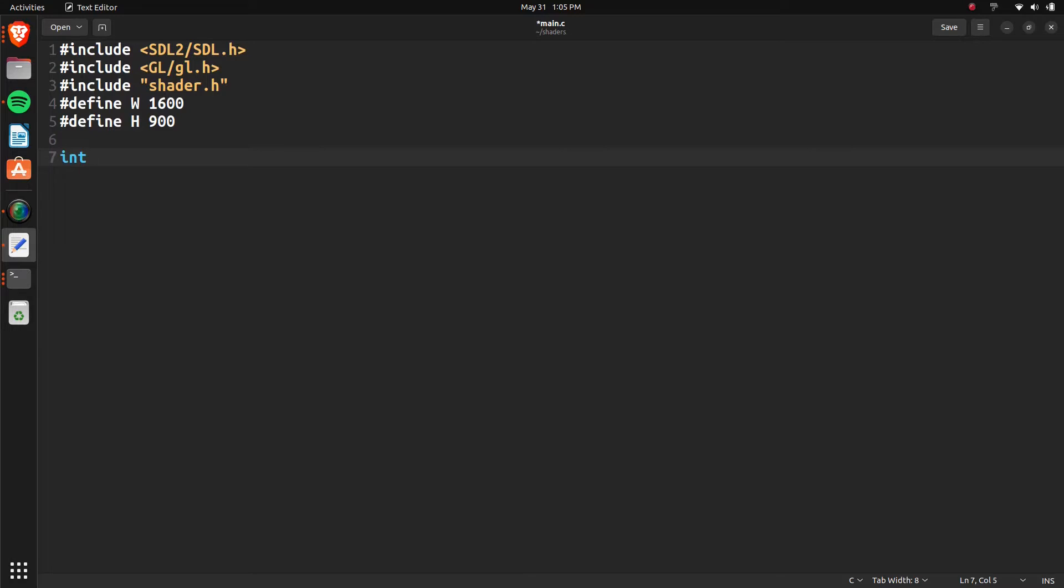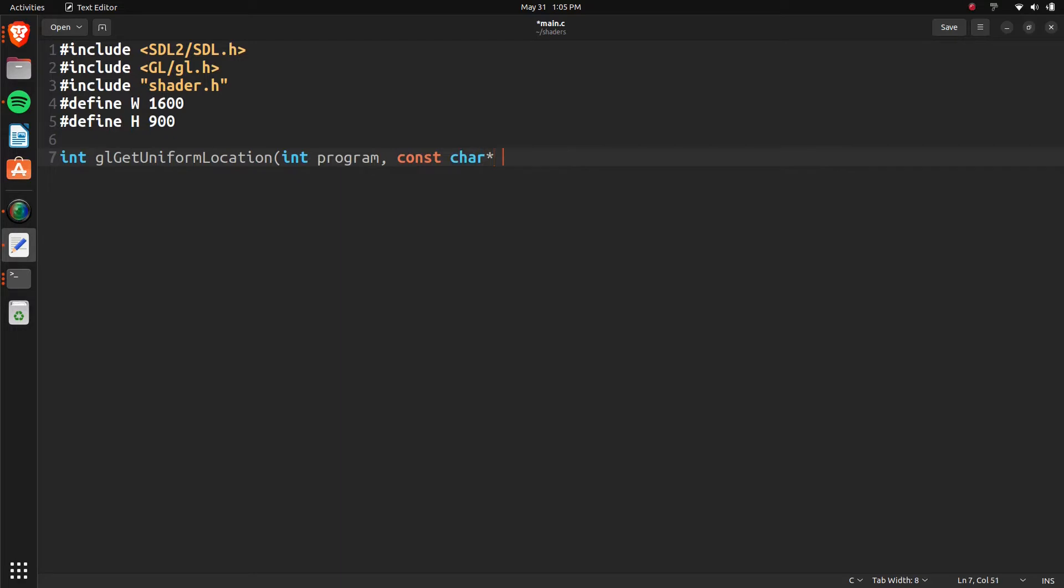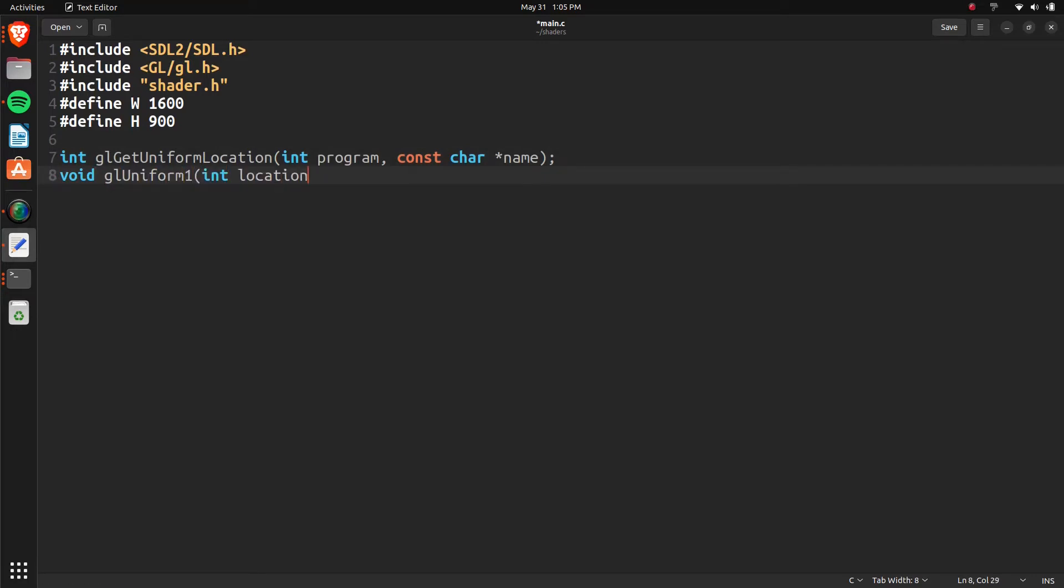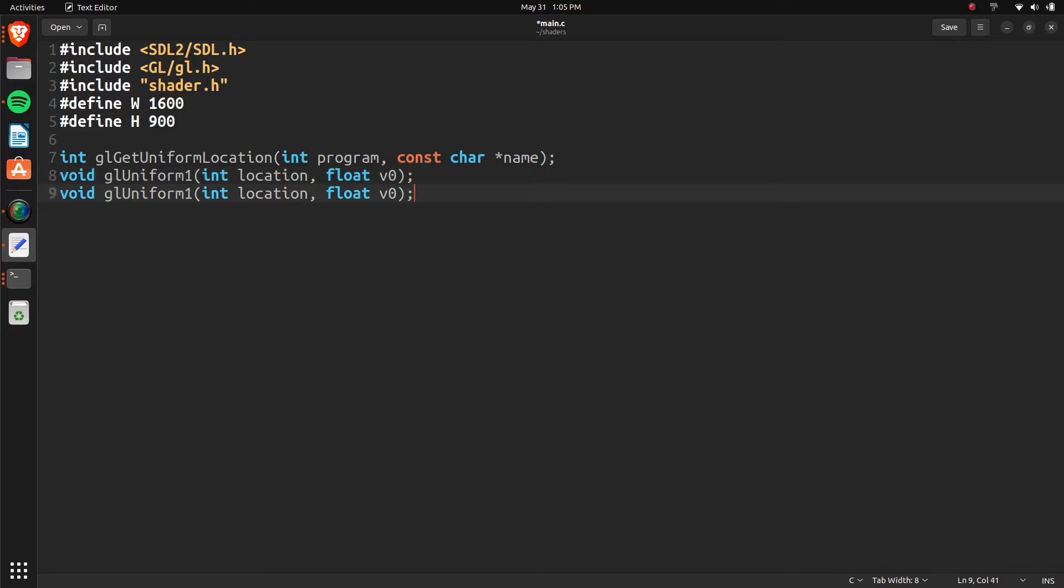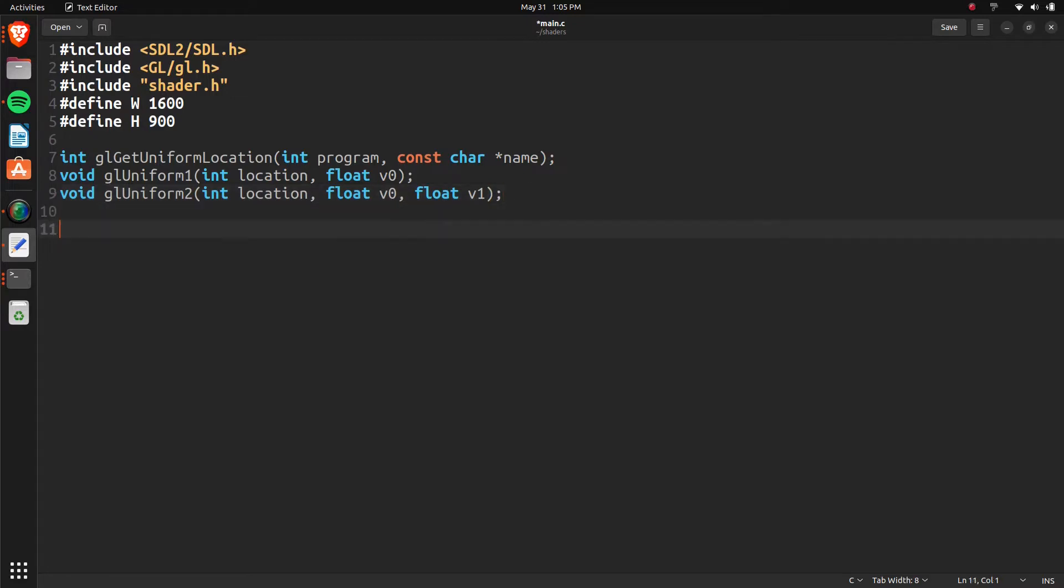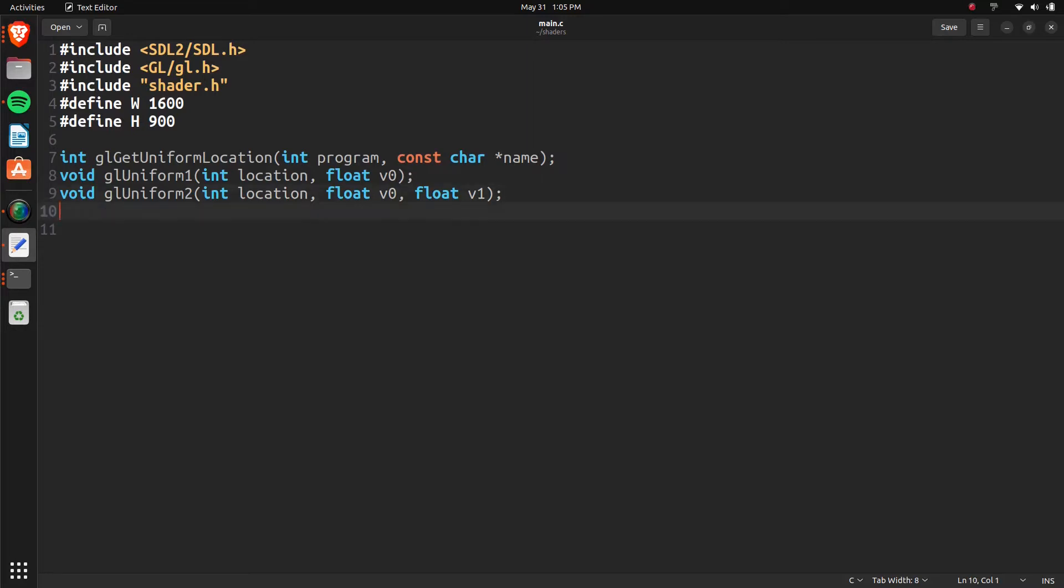We're also going to define some functions because if we don't define them here, it's going to throw an error. It's going to be GL.Get.uniform.Location. That's going to take in a program and a character name. GL.Uniform.1.Int.Location. Float.Value.0. And then we'll have that copy one more time. And float.Value.1. So the code, this is in C, but the code is going to be GLSL. So we're going to want to pass things back and forth between our C program and the shader code. And we can do that using some uniform functions.